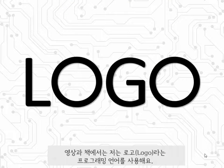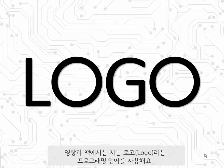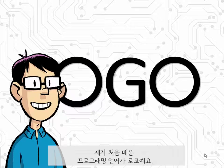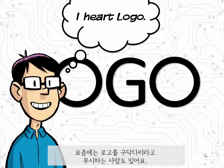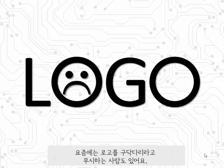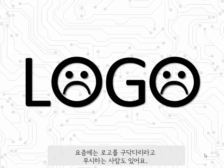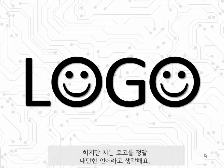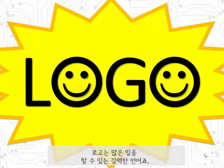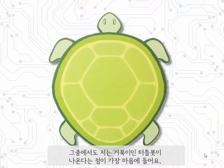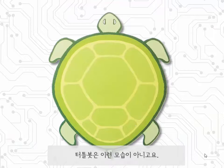In the lesson and in the book, I use a programming language called Logo. Logo is the very first programming language I ever learned. I learned it when I was a fifth grader. Nowadays, some people think Logo's old, some people think Logo's out of date, but I still think it's awesome. Logo's a really powerful language, capable of lots of stuff. But the best part, at least in my opinion, is the turtle.